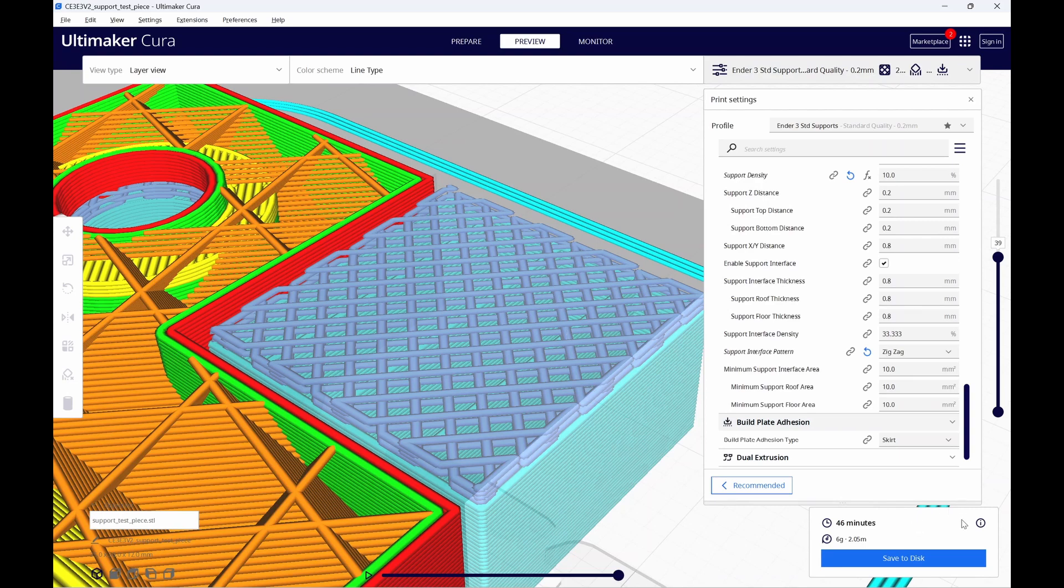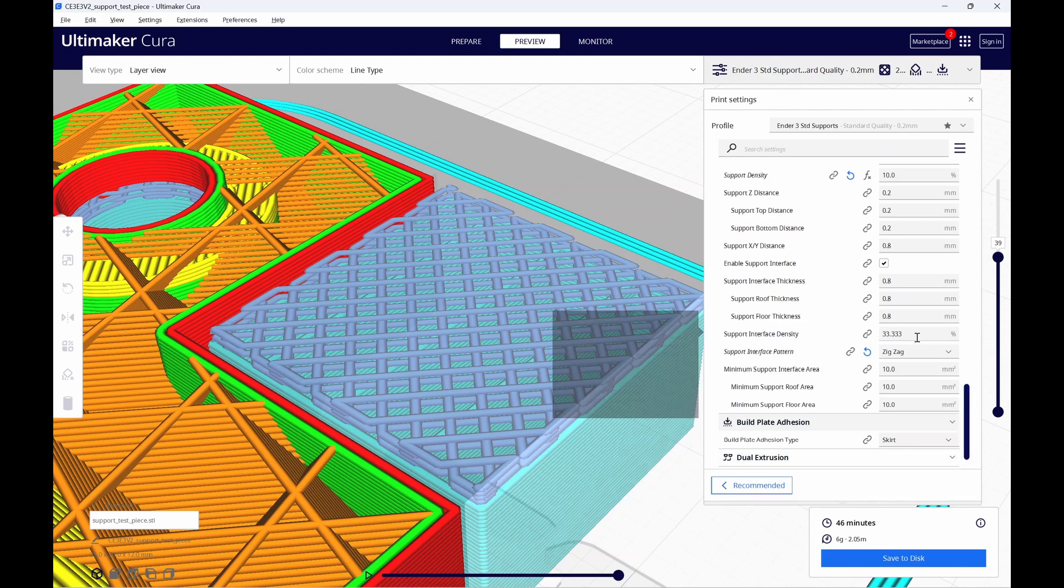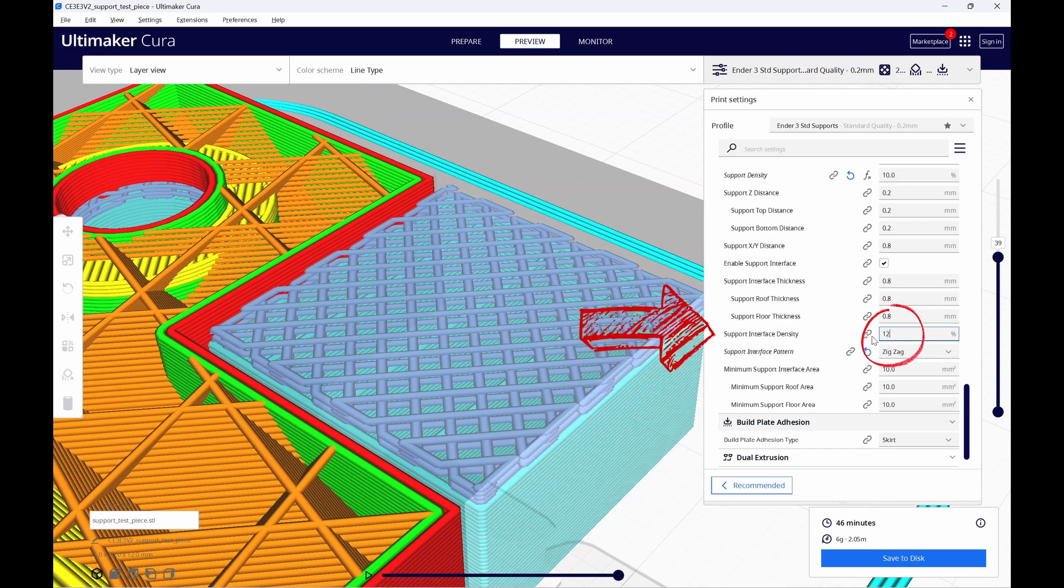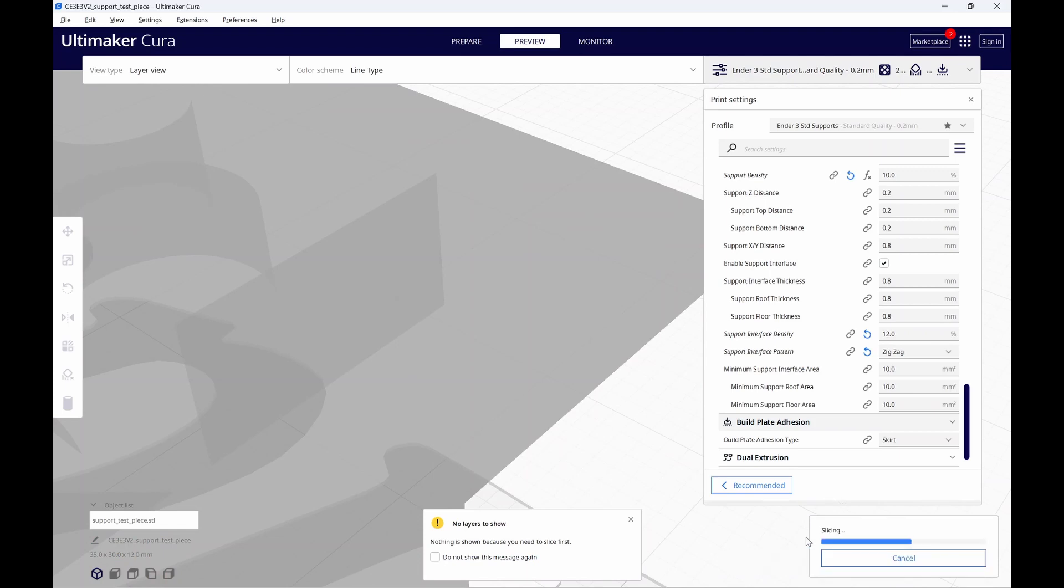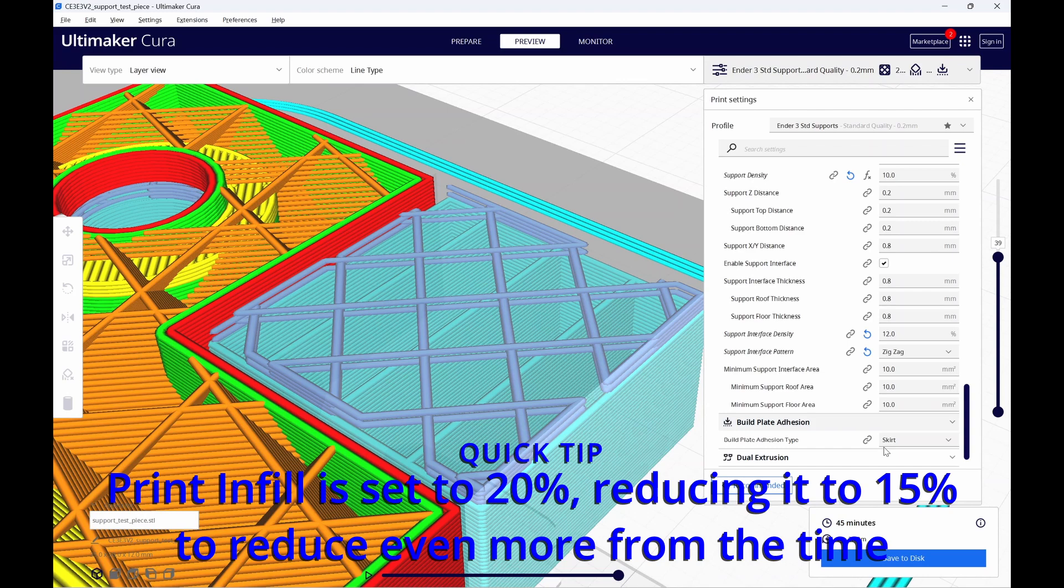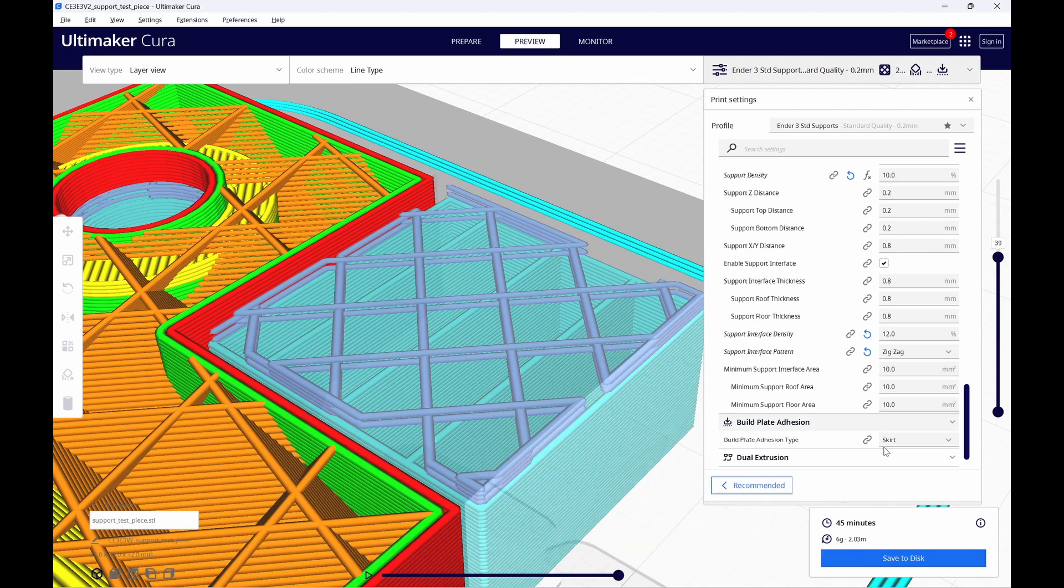But you know what? Why stop there? Let's change the support interface density from 33 and a third down to 12%. We'll re-slice this. We still have decent support structure but we knocked another minute from our print time for a total of five minutes. Now, five minutes doesn't seem like much but this is a small print. On larger prints these changes can mean savings of hours.